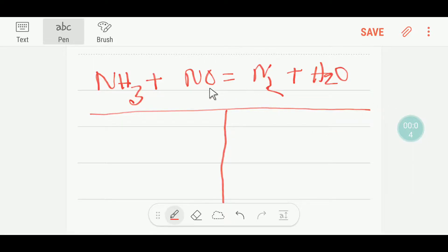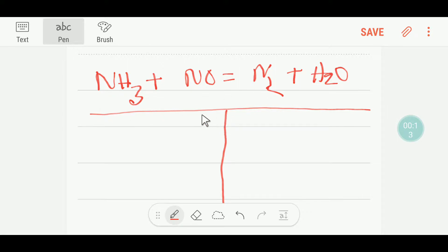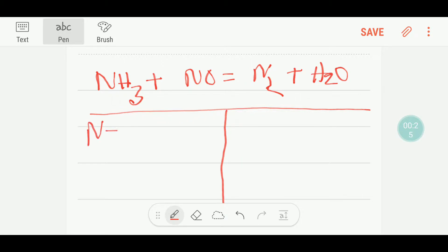Welcome to Chemistry Tutorial 360. This is ammonia, this is nitric oxide, this is nitrogen, and this is water. To balance this reaction, I will draw a table. On the left-hand side we have the reactant side, and on the right is the product side. On the reactant side we have two nitrogen — one here and one here.